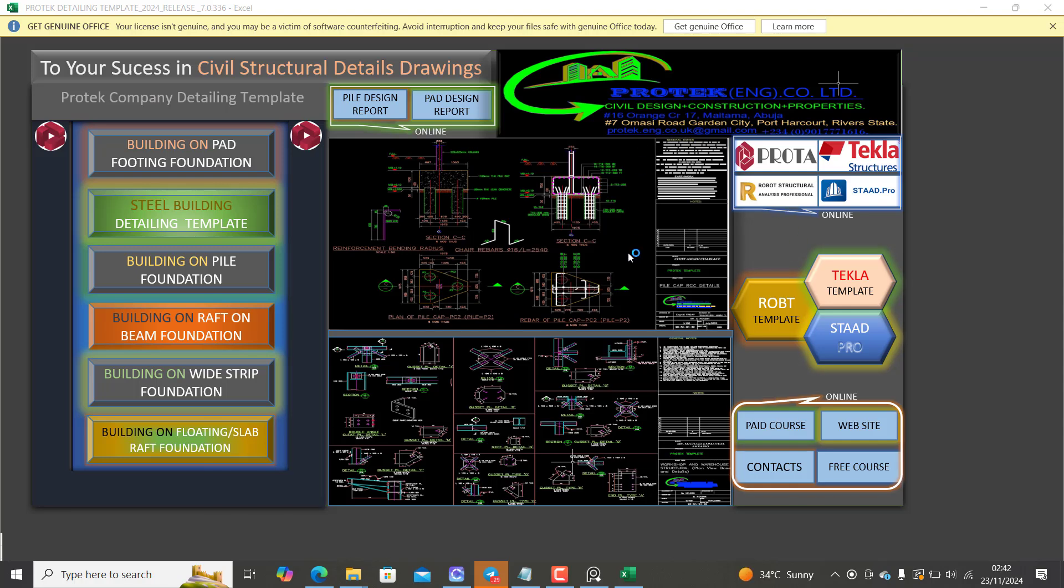It also has a special template for the Robot Structure. If you are a user of Robot Structure, most of the time when you generate your detail it doesn't really come out very well. Some of the fonts may look very tiny. Some of the colors may be in a color that when you print, the printing doesn't really come out well.